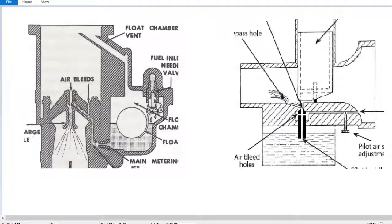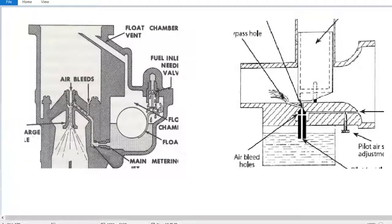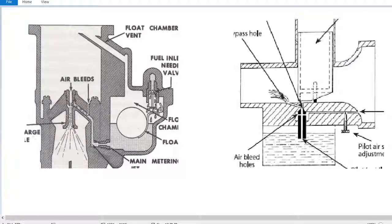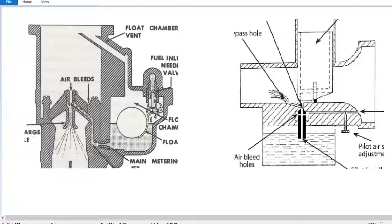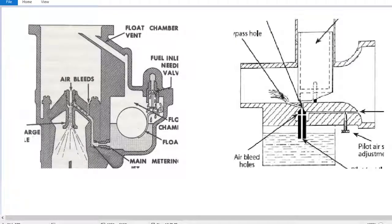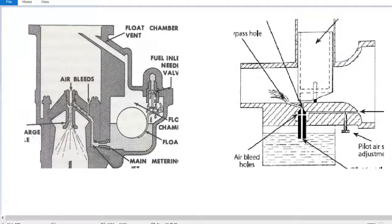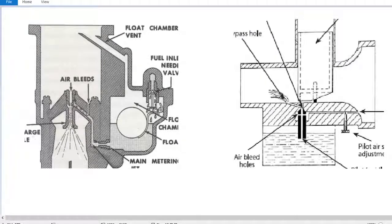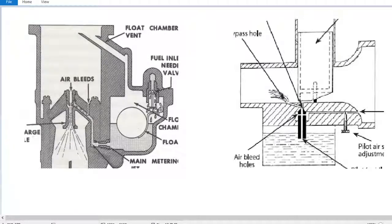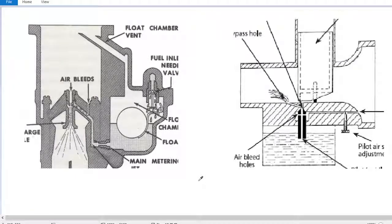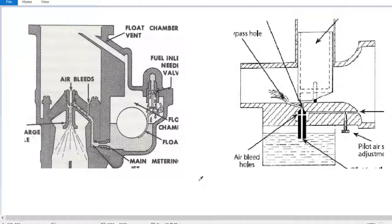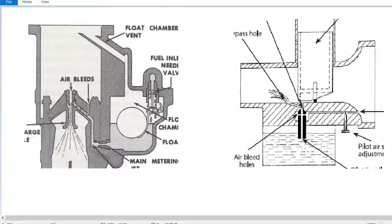To run an engine at a constant speed we have to have an air-fuel ratio, stoichiometric ratio or lambda 14.7 to 1. But that doesn't accelerate the engine. To accelerate the engine we need a richer mixture, about 12 to 1—12 parts air to one part fuel—instead of our 14.7 to 1 to keep the engine at the same speed.